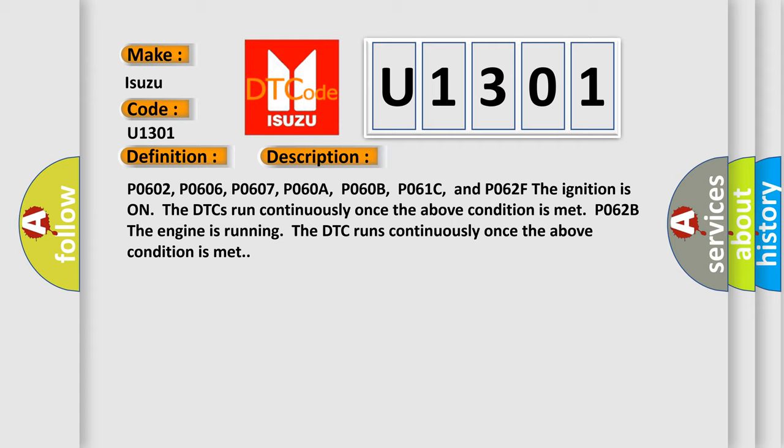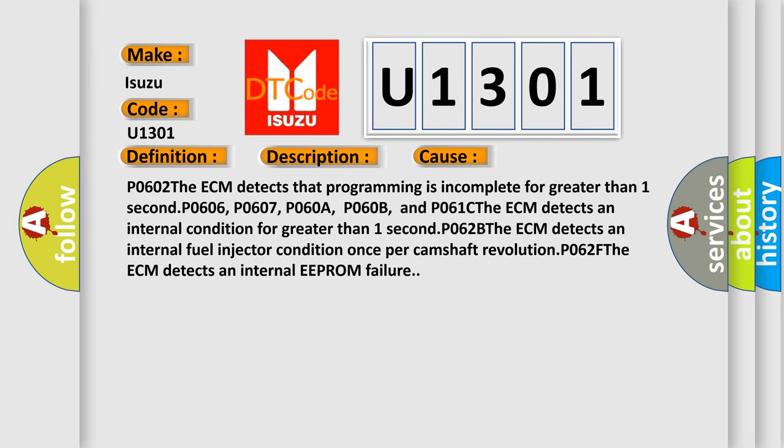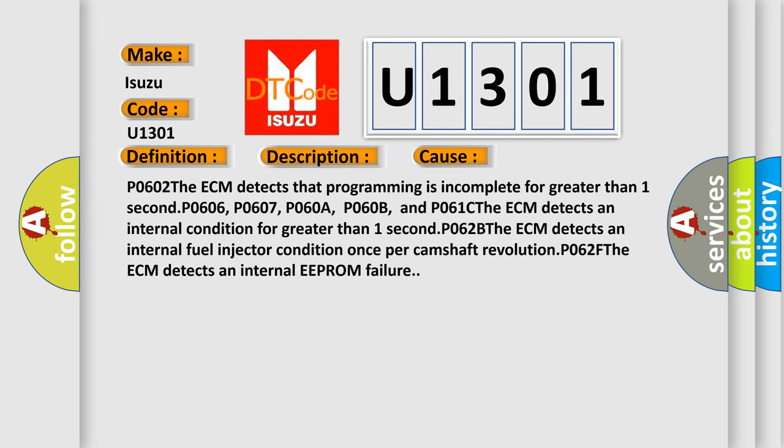This diagnostic error occurs most often in these cases. P0602: The ECM detects that programming is incomplete for greater than one second. P0606, P0607, P0608, P060B, and P061C: The ECM detects an internal condition for greater than one second. P062B: The ECM detects an internal fuel injector condition once per camshaft revolution. P062F: The ECM detects an internal EEPROM failure.